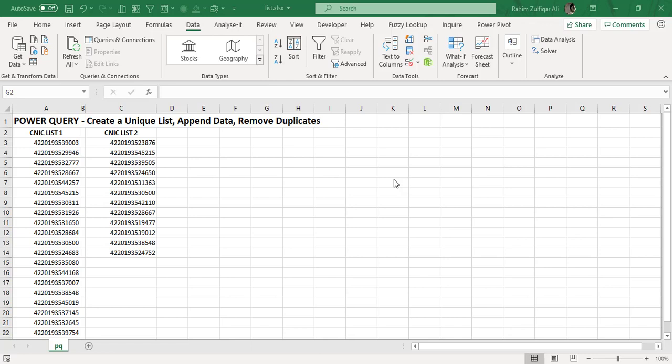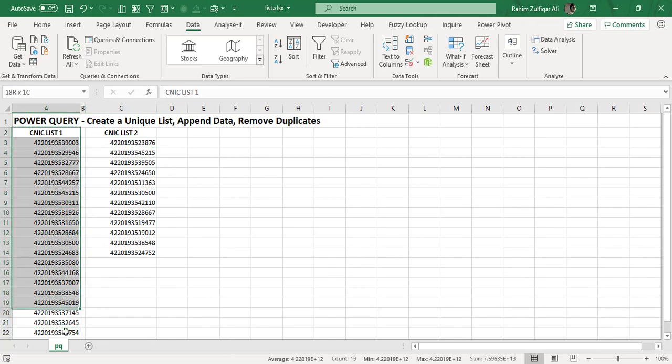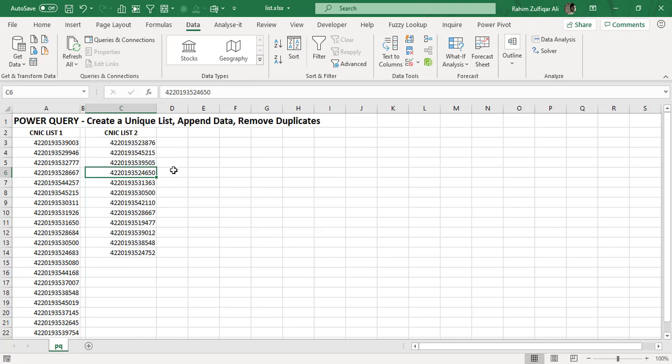So we will be utilizing Microsoft Power Query for creating a unique list of all the CNIC numbers from two different lists. We will be using appending technique within the Power Query and also removing duplicates. It's generally possible that the data we have collected for these two CNIC lists might contain the duplicates as well.